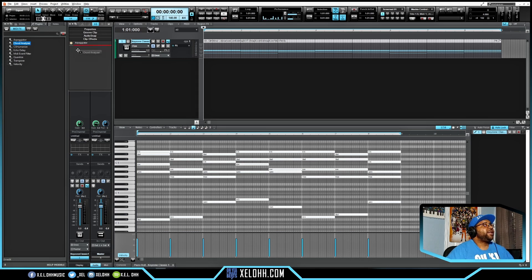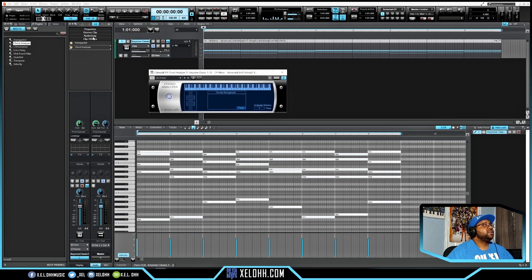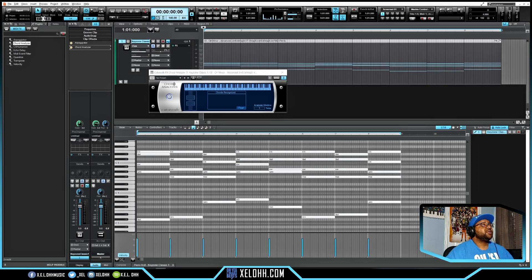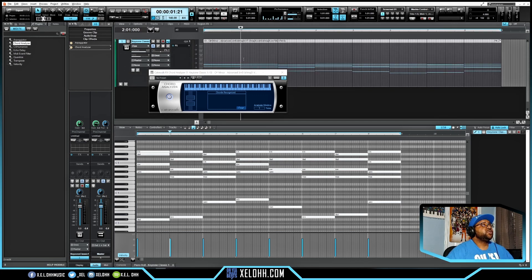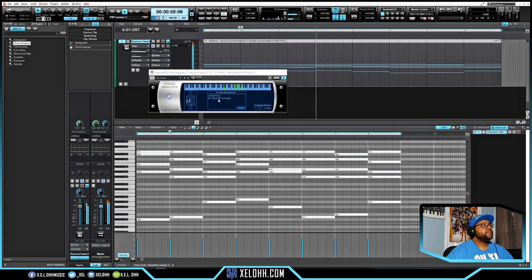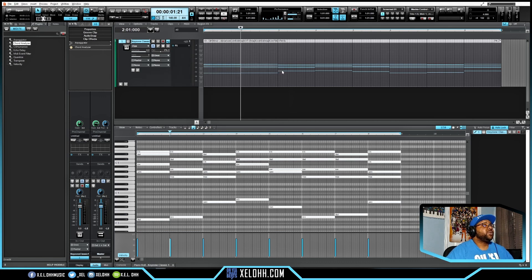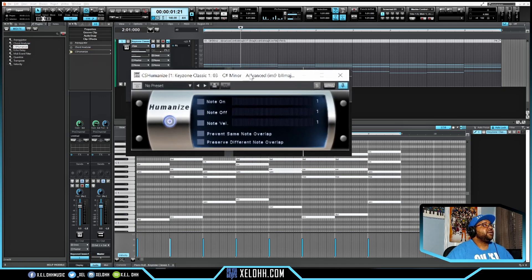Next is Chord and Out Analysis. Drop it into the Clip Effects and it will tell you what chords are actually being played. This is really useful if you have MIDI and want to know exactly what chords you're playing — just hit play and it'll display them in real time.